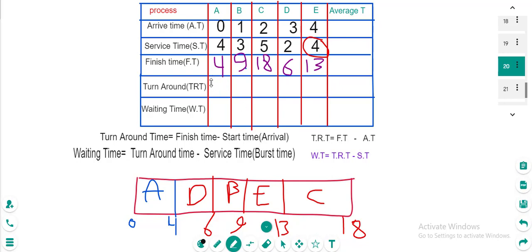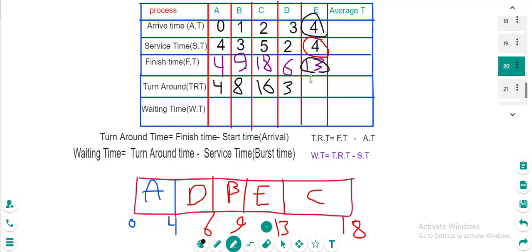Calculating turnaround times: A is 4 minus 0 equals 4. B is 9 minus 1 equals 8. C is 18 minus 2 equals 16. D is 6 minus 3 equals 3. E is 13 minus 4 equals 9.